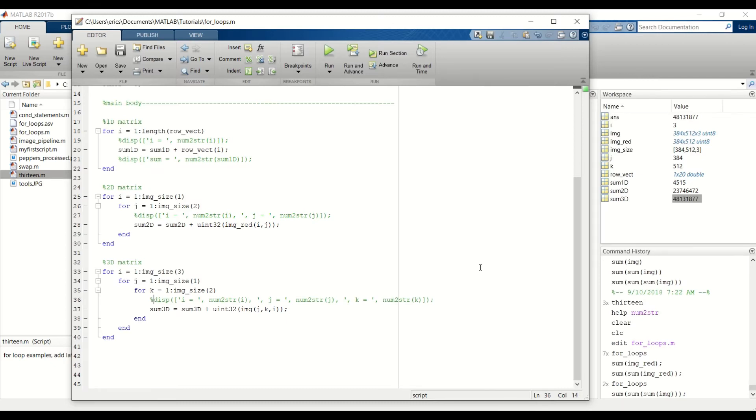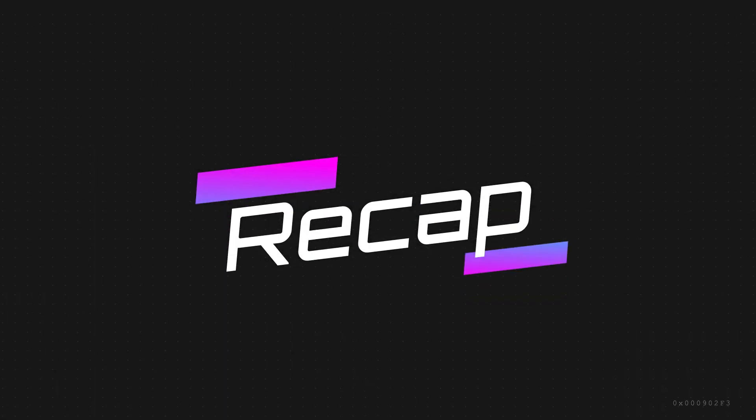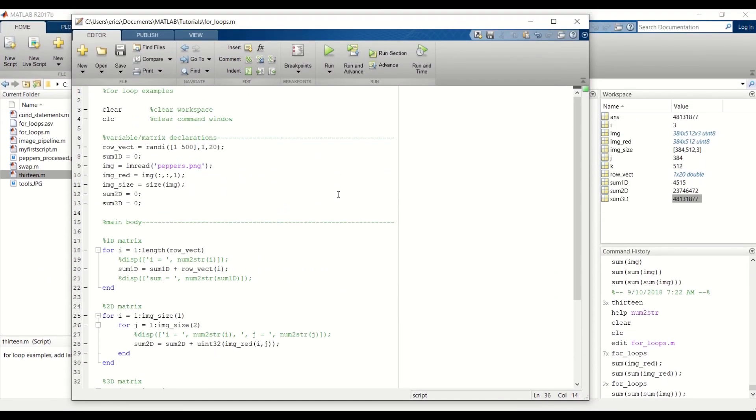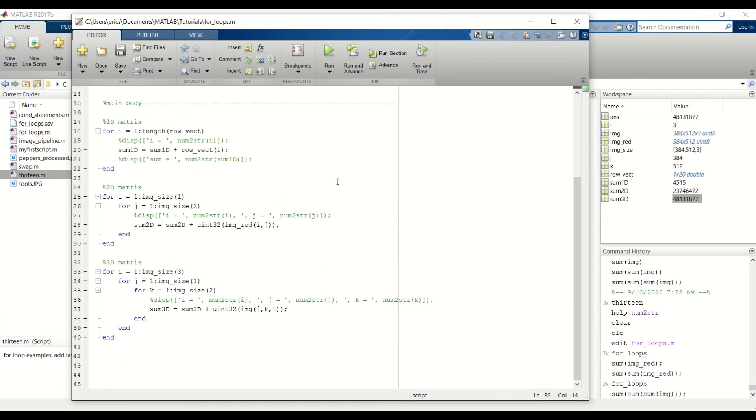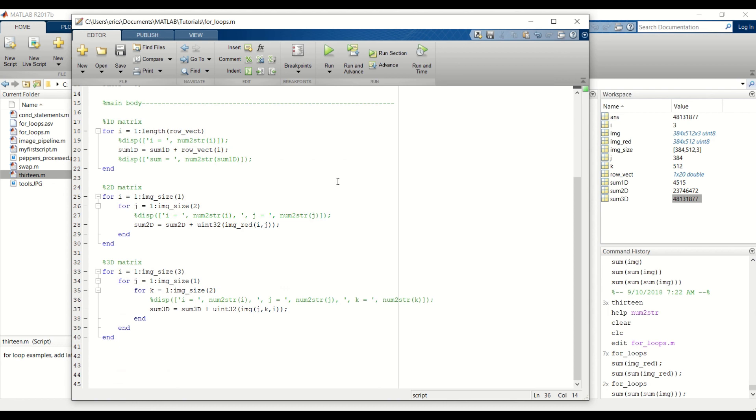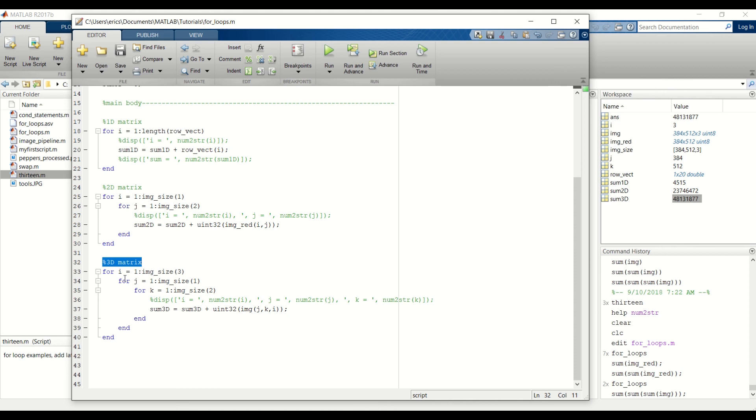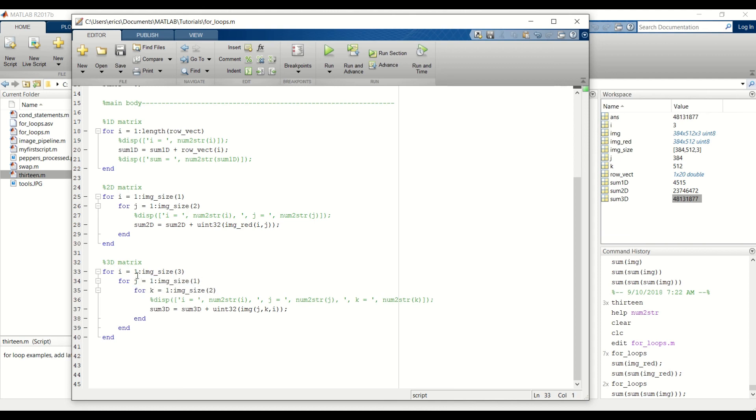For a quick recap, we went more in depth into for loops. And we showed you how to calculate the sum of all the elements in a 1D matrix. And remember that we had to nest a for loop inside of another for loop to be able to access all of the elements within that 2D matrix. And we also showed you how to access all of the elements within a 3D matrix. And for that one, we had to have 2 nested for loops inside of this outer for loop.